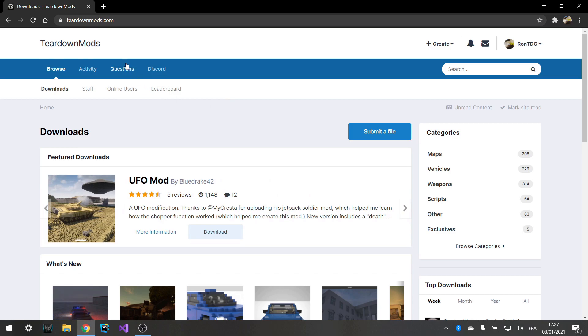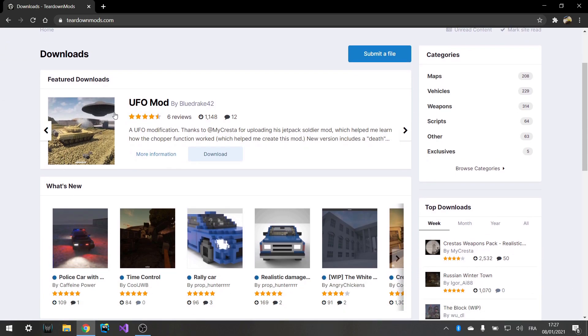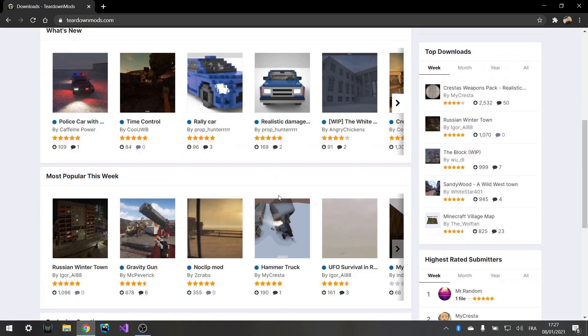So anyway, just make your way to teardownmods.com. This is one of the best websites in my opinion. It doesn't have to be this website, just any website that hosts mods for Teardown. And then choose any of the mods.